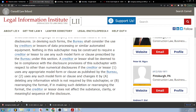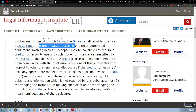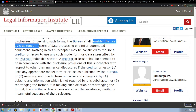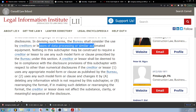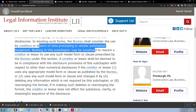...the bureau shall consider the use by creditors or lessors of data processing or similar automated equipment. Nothing in this subchapter may be construed to require a creditor or lessor to use any such model form or clause prescribed by the bureau under this section.